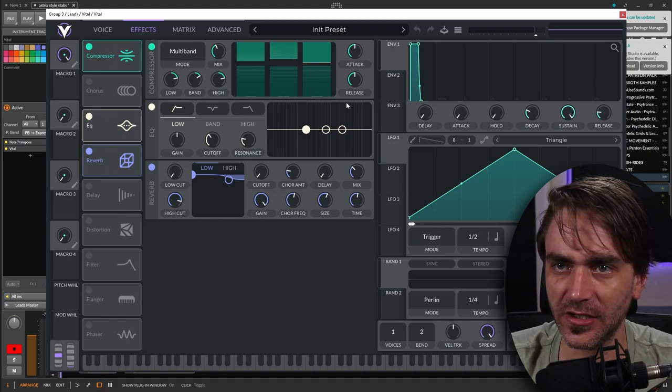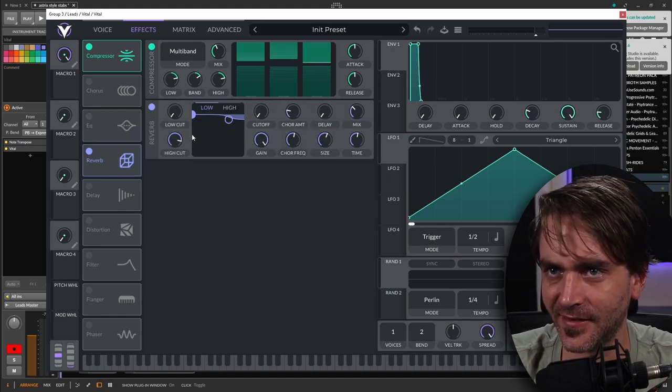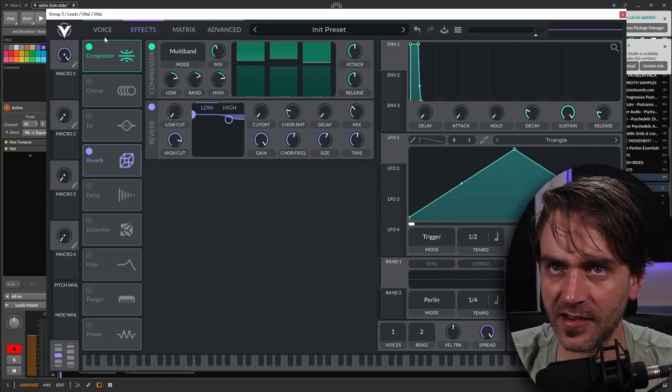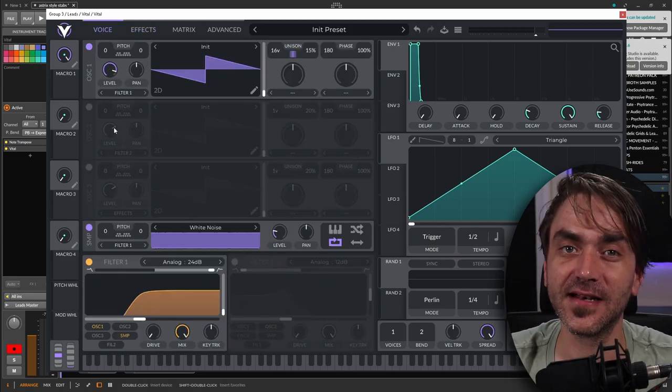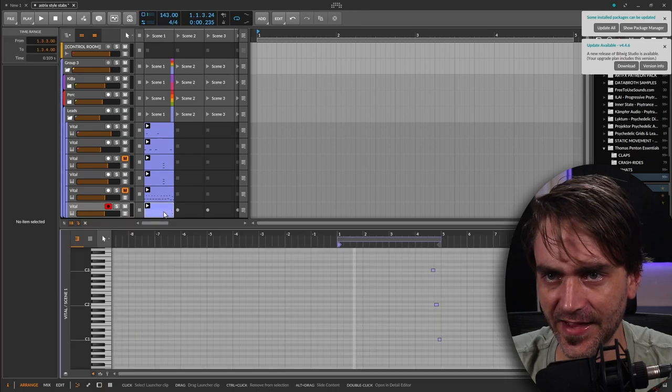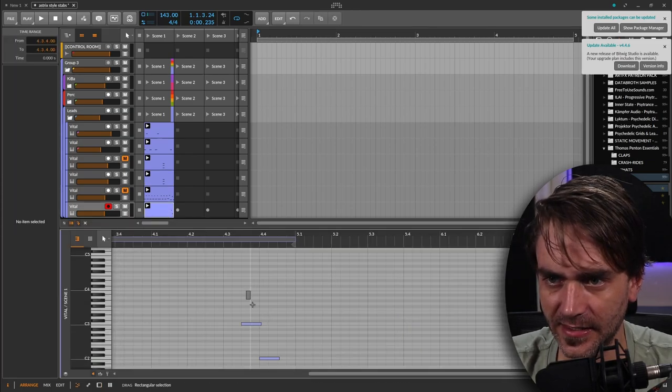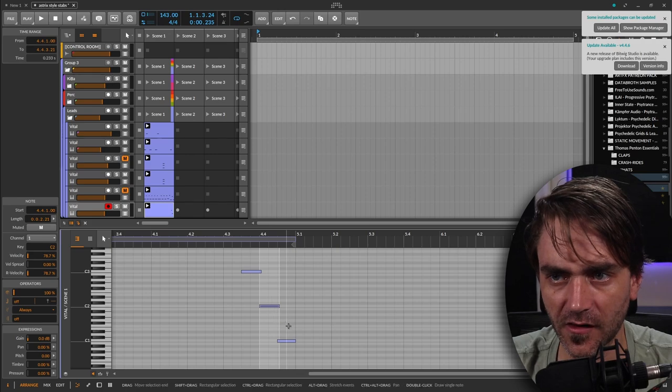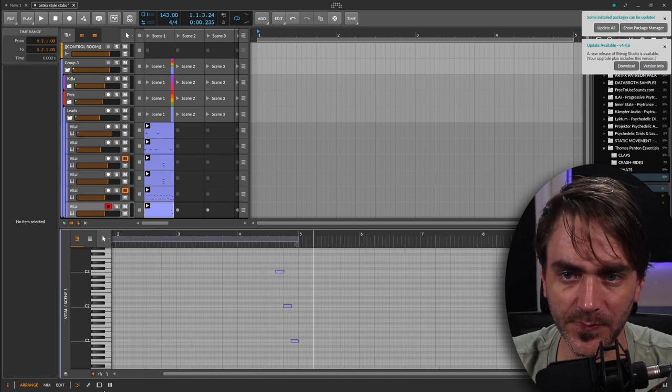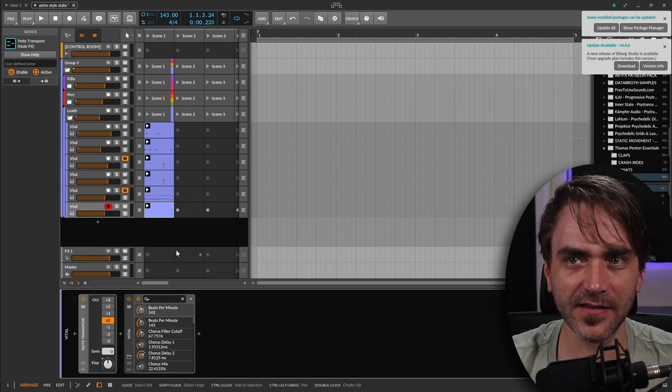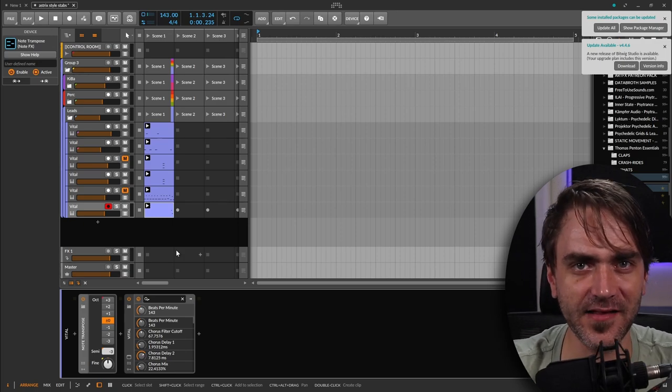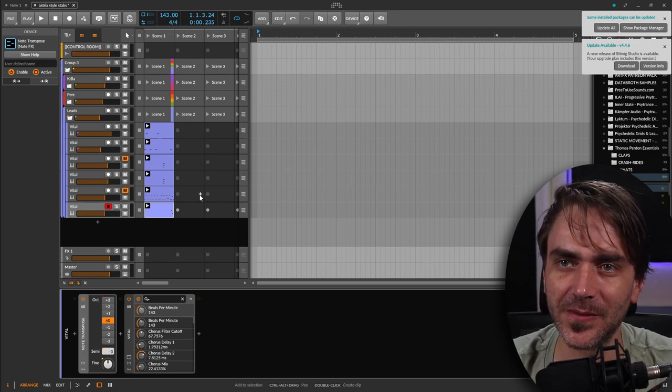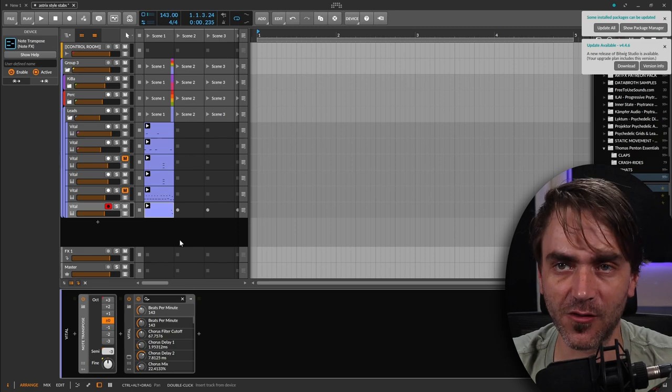But if you look at the EQ, well the EQ is not actually doing anything here. But if you look at the way that the patch is laid out, it's basically the same patch. And then that just does these sequenced octaves. Super simple. But if you just get the groove right and you know where to place them in the mix, these really simple sounds can go a really long way.